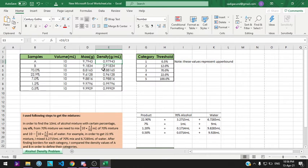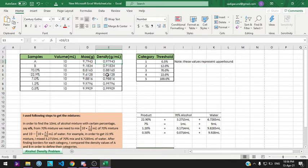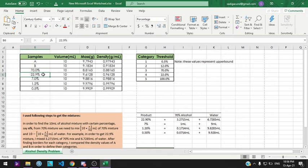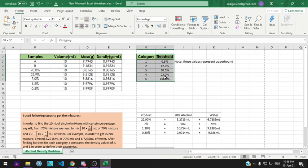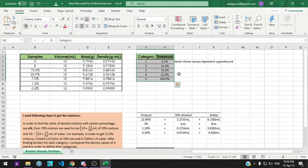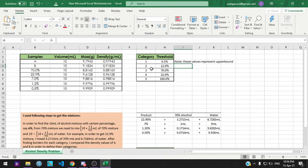At this point, we can compare with the threshold values. We can see that beverage A has more density than 22.9% and less than 7%. If we watch the table on the right, we can see the values for each category. These values represent the upper bound for each category. If it is less than this value, then it belongs to the left category.